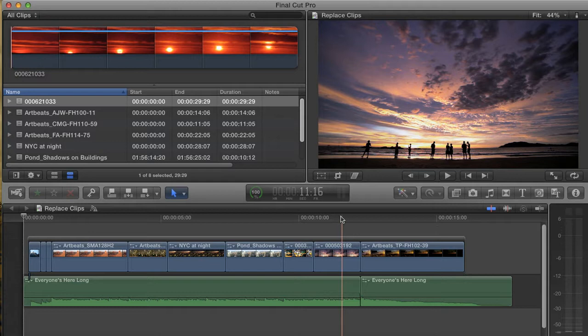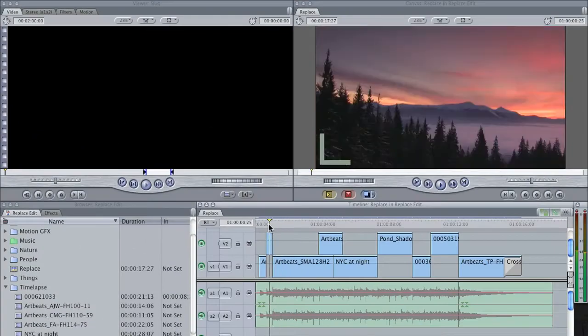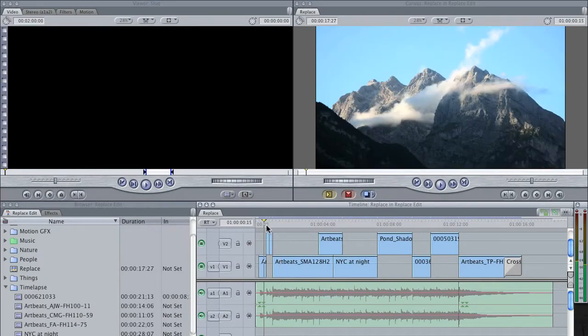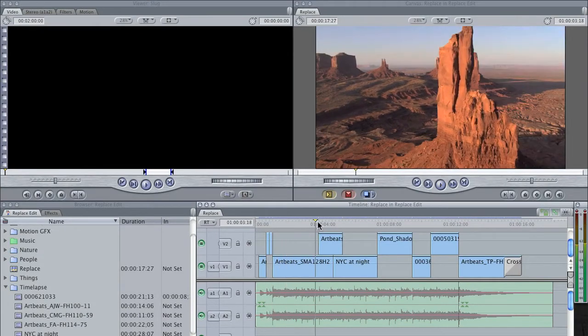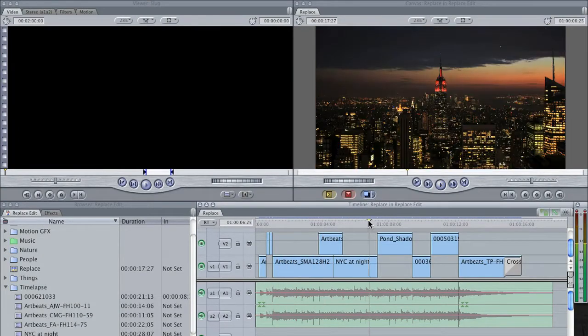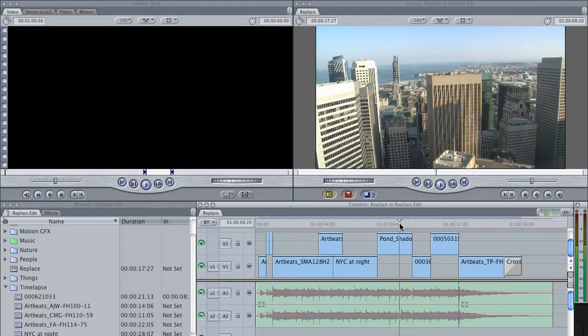To demonstrate how the Replace Edit works in most NLEs, I'm going to open up a project in Final Cut Pro 7. Here's a small sequence. The shots have already been timed out to the music, but let's say I want to make a change.